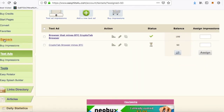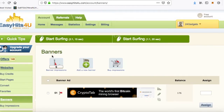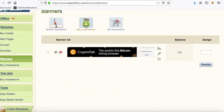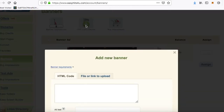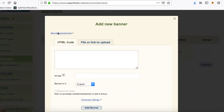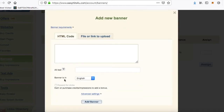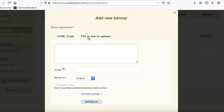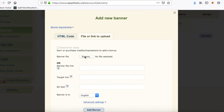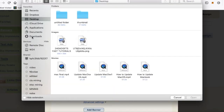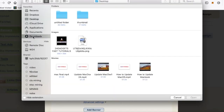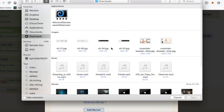Now let's go to banners. Go back to EasyHits4U. Let's see if we can add another banner — we've only got 5 banner impressions. Banner is in English. Click on file or link to upload, and underneath banner file click browse. We're going to select our file — it should be in downloads.